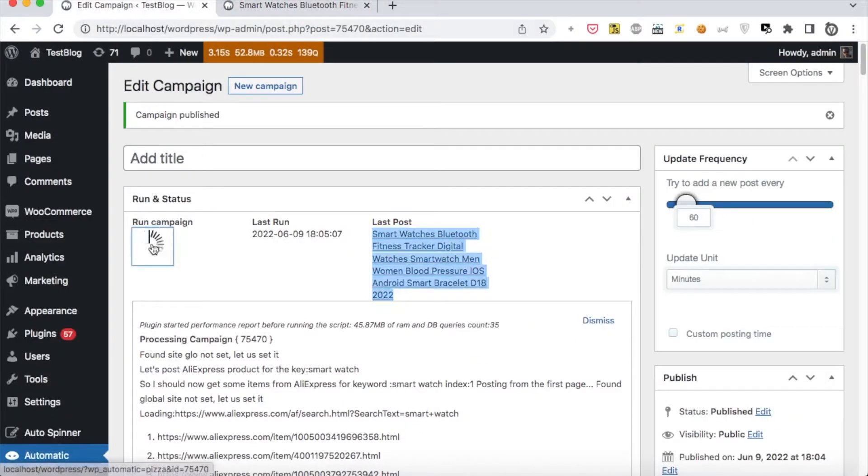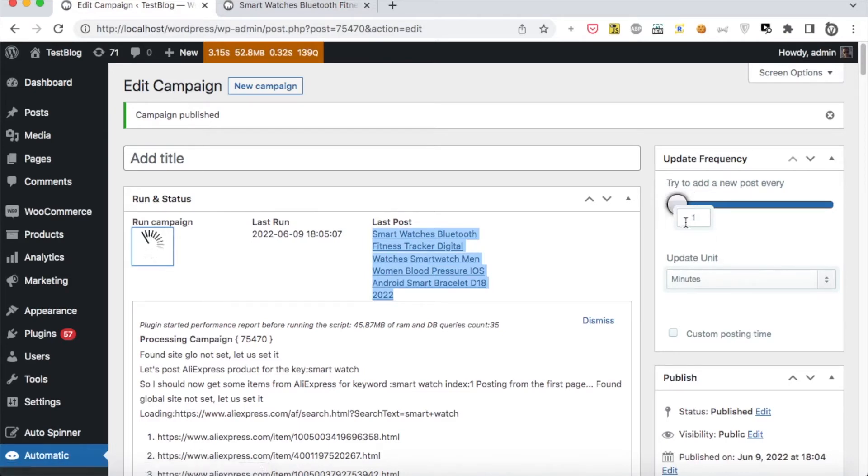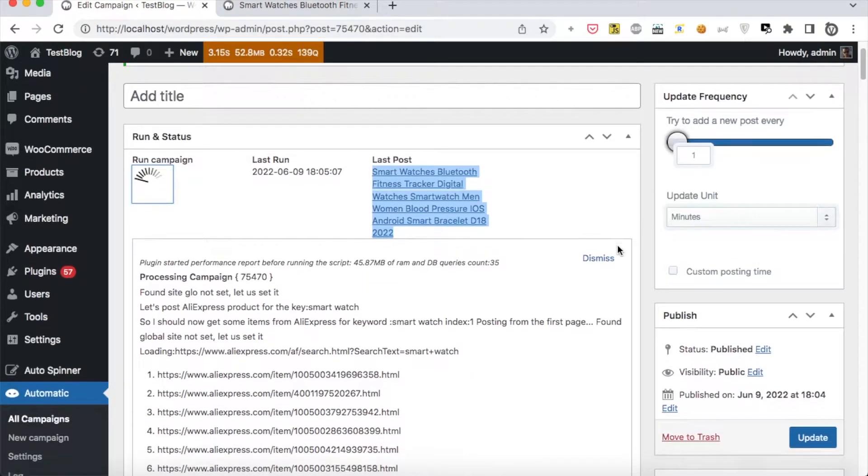We can run the campaign as many times as possible. We can also set an update interval where the plugin will post automatically, from minutes to days.